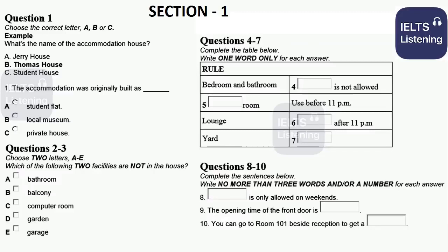Now we shall begin. You should answer the questions as you listen, because you will not hear the recording a second time. Listen carefully and answer questions 1 to 3. Good morning everyone, I'm your Accommodation Advisor. Well, firstly, welcome to Thomas House, which is one of the most popular accommodations in our university. I will give you an introduction about the house and answer your questions.